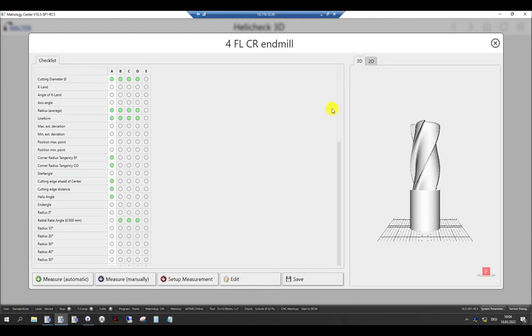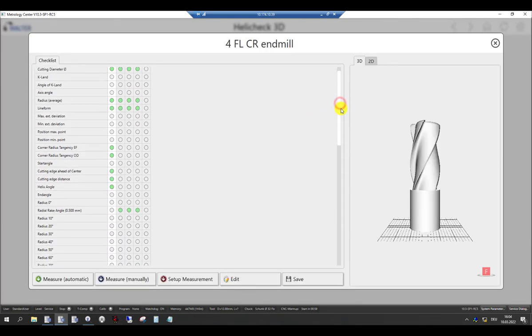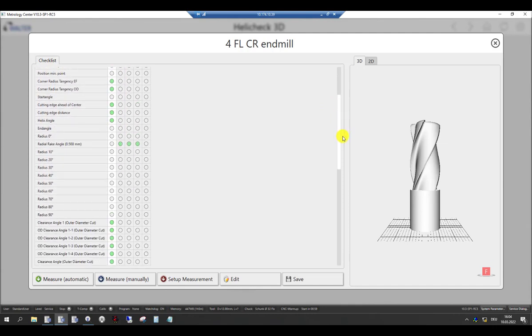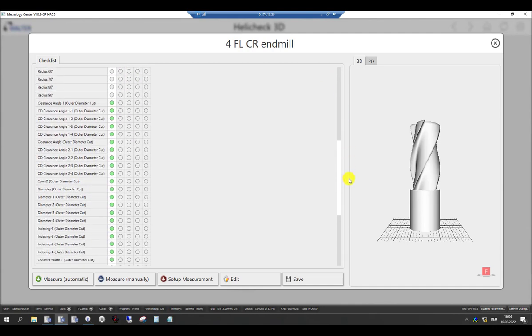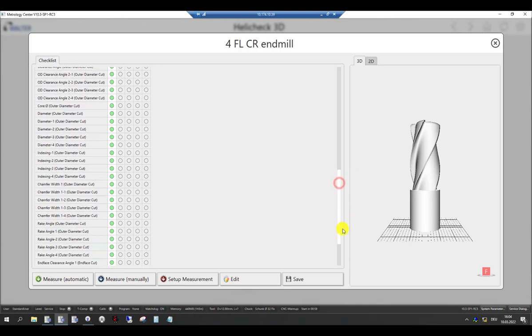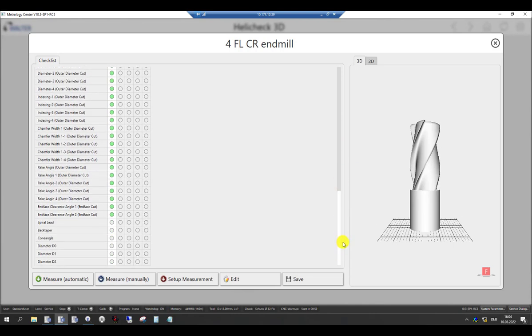As you can see, we selected checklist A for this inspection. The newly designed Walter Metrology sensor software allows you to configure multiple checklists for just one program depending on your need of full inspection or certain in-process measurements.